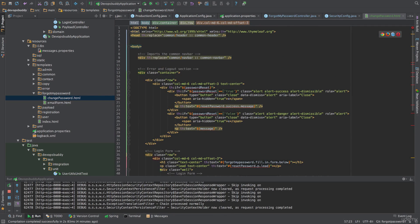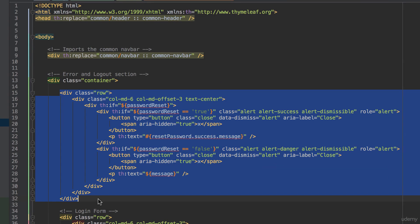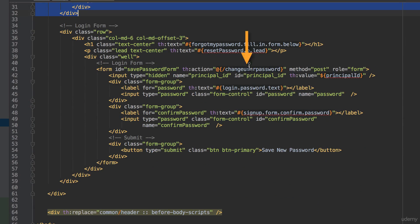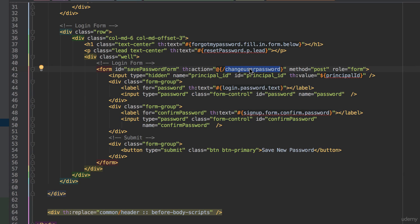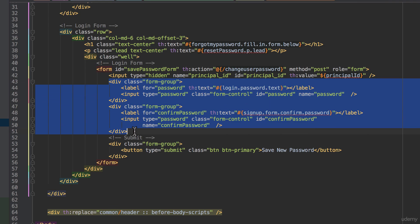By now, you should be familiar with how we create a bootstrap form. Within the bootstrap container, we have a row for user messages and another to contain the bootstrap form. The form will submit a POST request to the /changeUserPassword URL. Please note the hidden input field named principal_ID. We are setting its value to the principalId property value coming from the model map. We haven't set this value in the controller yet, so please bear with me — it will become clearer in a moment. The form has two input fields: one is the password and the other is the password confirmation.